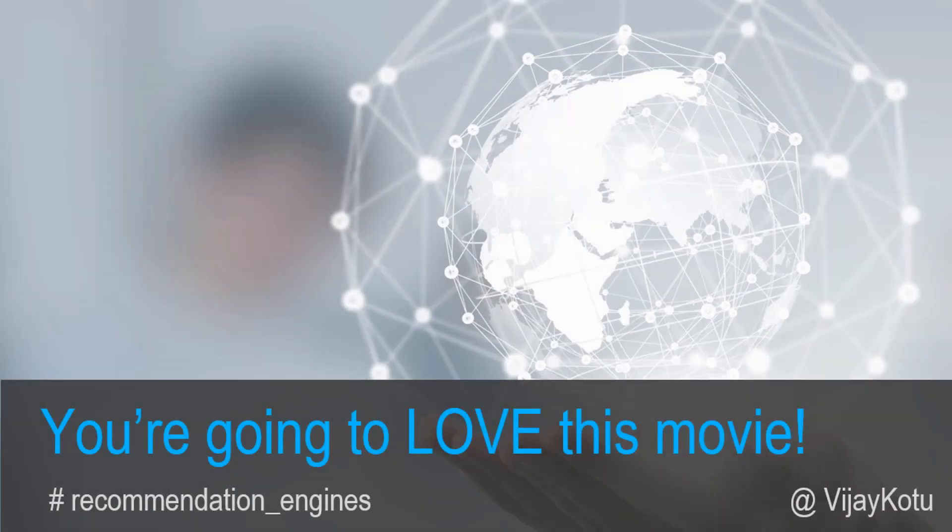Hey everyone, this is Vijay. In this episode we are going to talk about building recommendation engines.